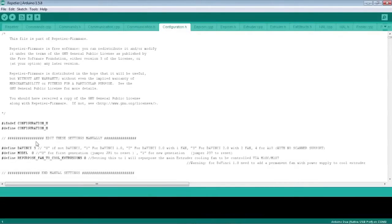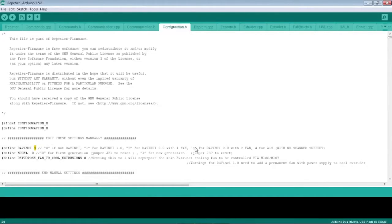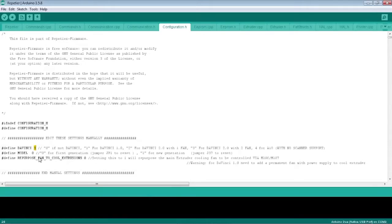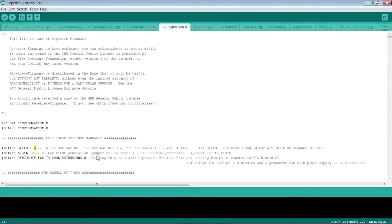I'm going to Configuration.h. I've already preset this, so I'm selecting three because if you look, three is for DaVinci 2.0 with two fans, that's what I have. Since I used Jumper 1 to reset, I'm setting this to zero, and I'm not touching Repurpose Fan yet to Extrusion 0, leaving that alone right now.